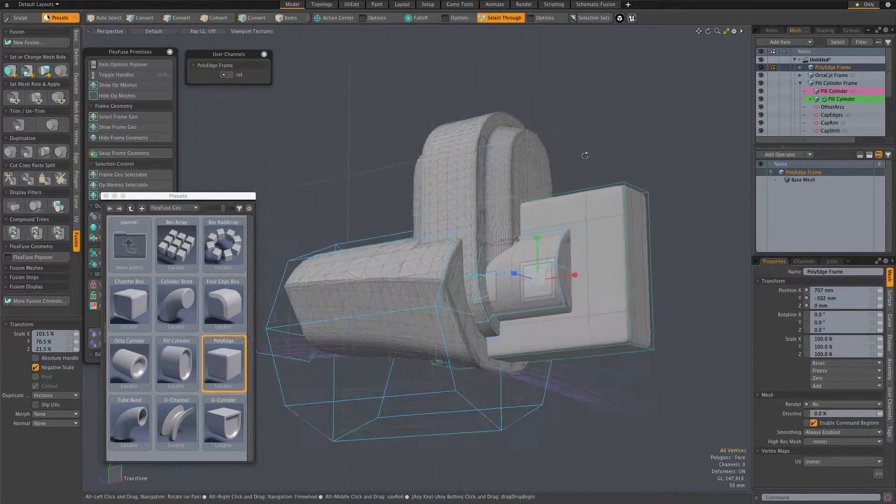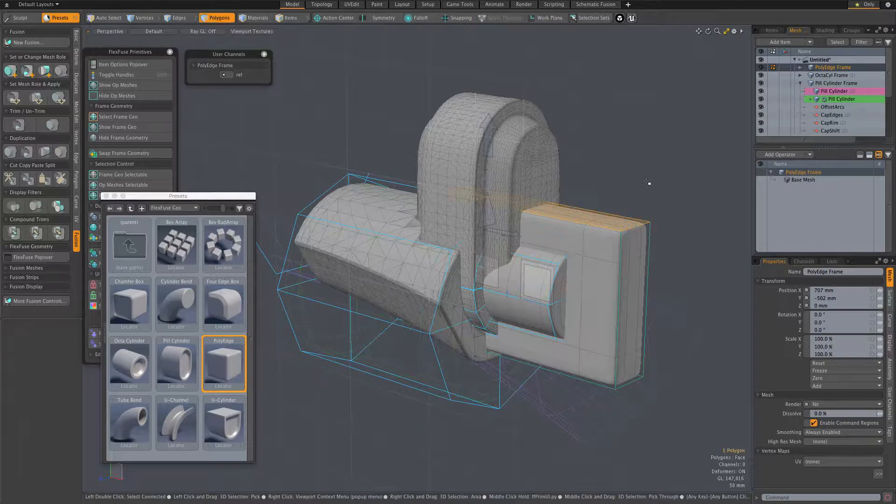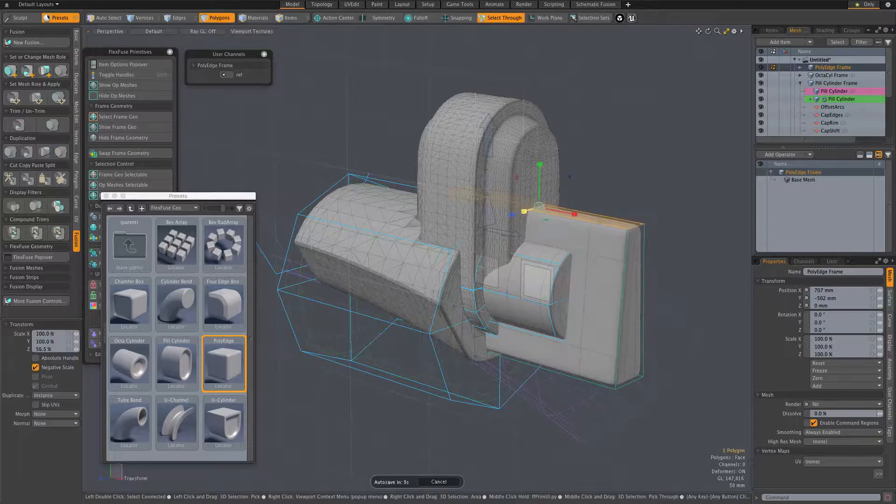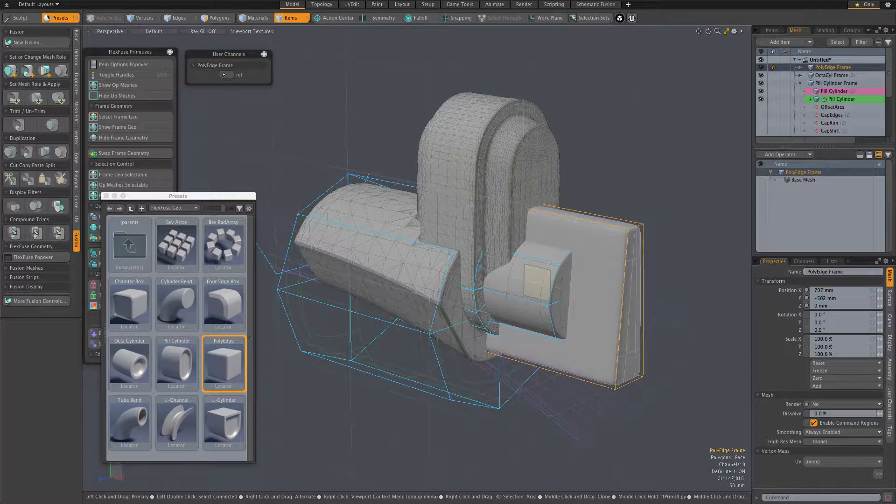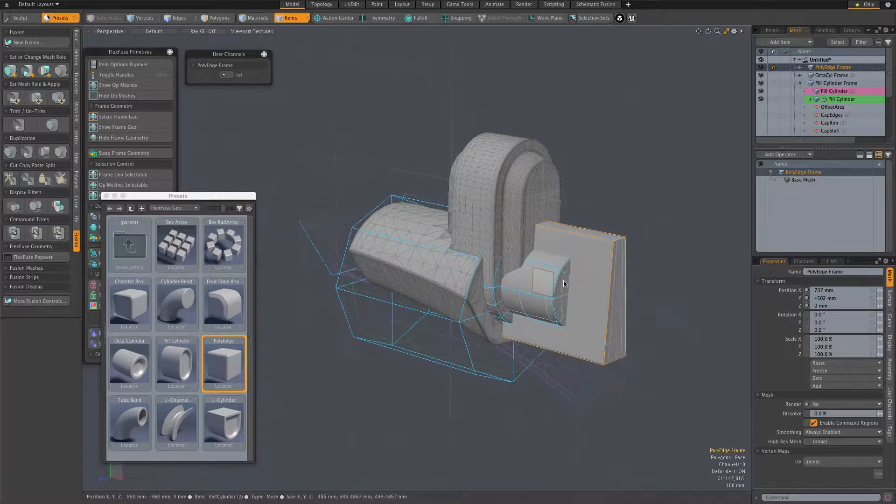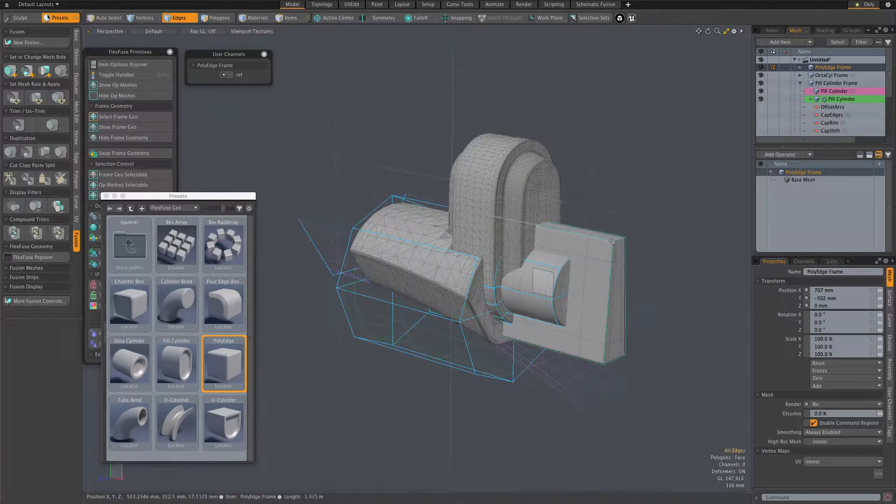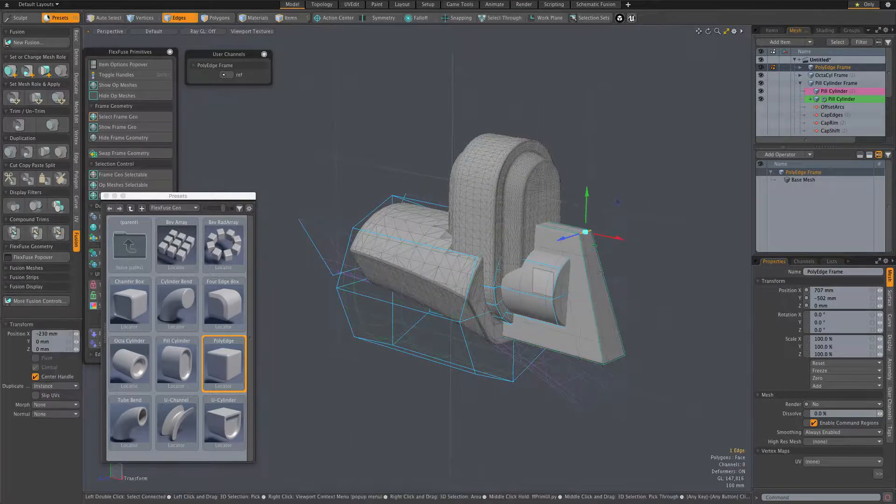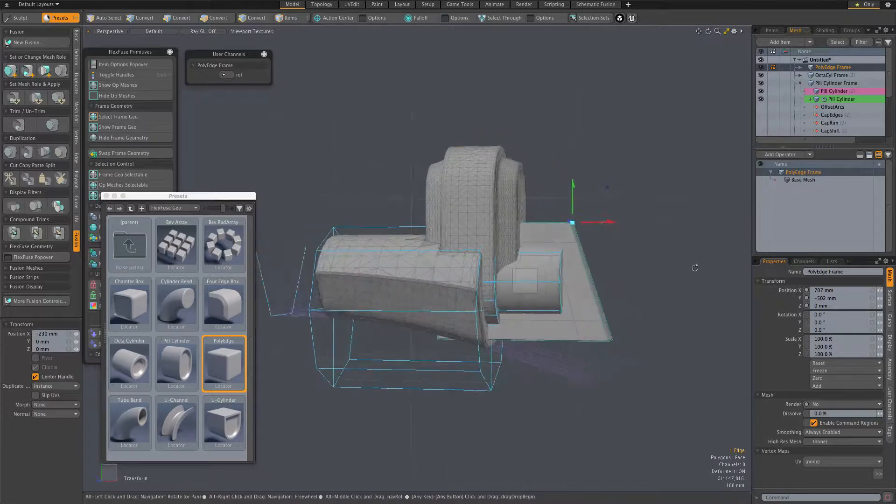Here I'm just bringing in the new items and adjusting their positions and scales, playing with their frames on the element level, handles, all of that stuff, in preparation for fusing them to our new fusion item.